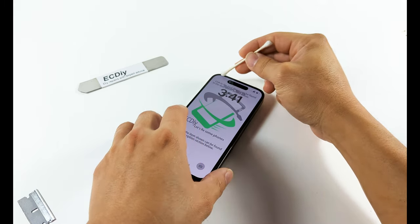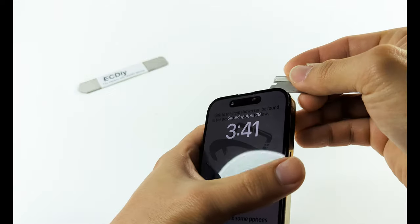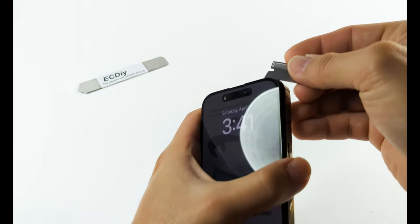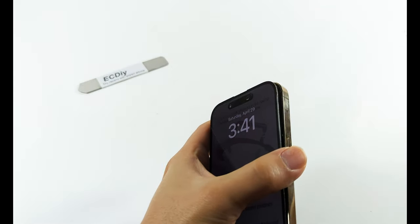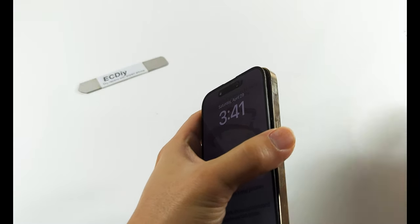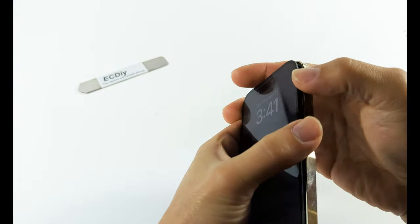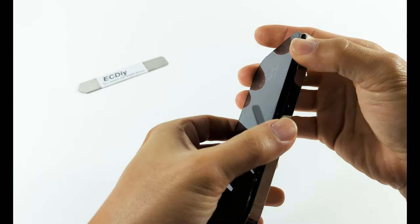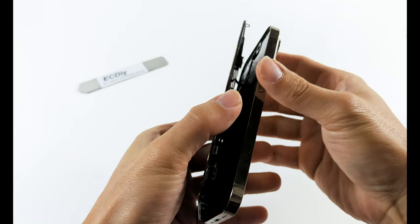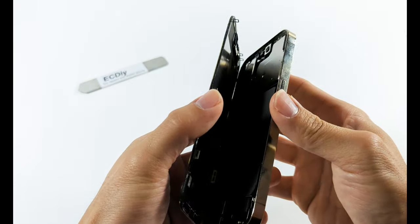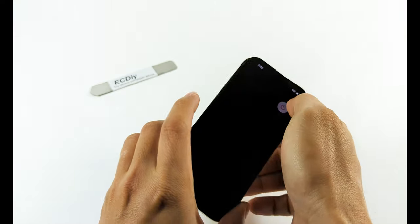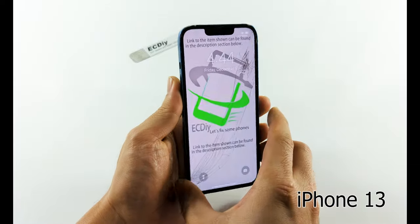Without further delay, here are the five steps you need to follow to safely open a newer iPhone at home. I hope this helps even those who have never attempted a phone repair before save money, help the environment and learn a new skill.